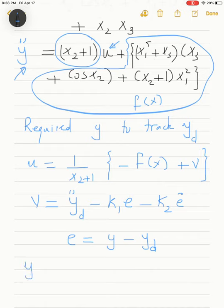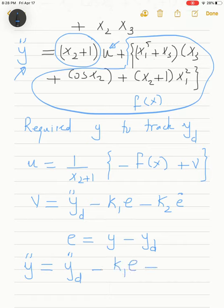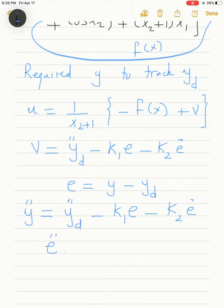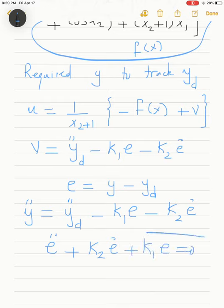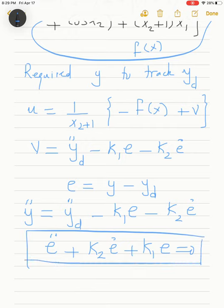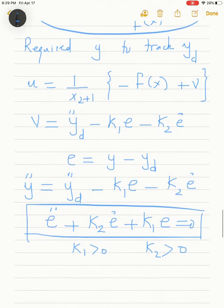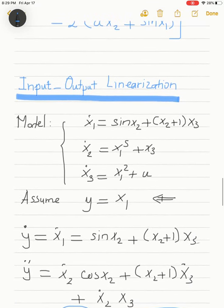With this selection, we get the differential equation y-double-dot = yd-double-dot − k1·e − k2·e-dot, which leads to e-double-dot + k2·e-dot + k1·e = 0. This is a homogeneous differential equation: choosing k1 and k2 as positive real numbers guarantees the error decays exponentially to zero, meaning the output tracks the desired trajectory. This is the design based on input-output linearization.